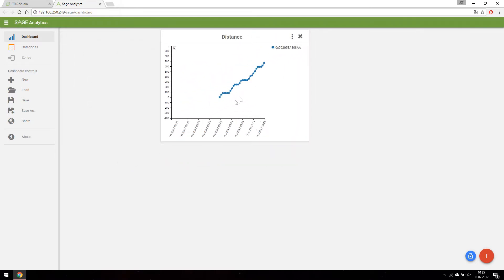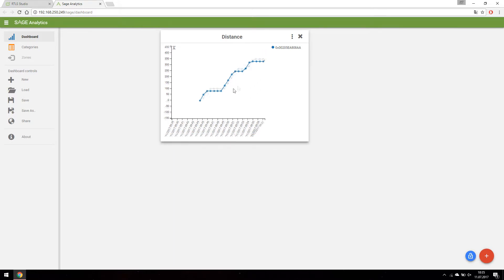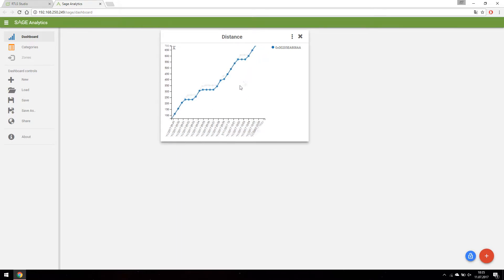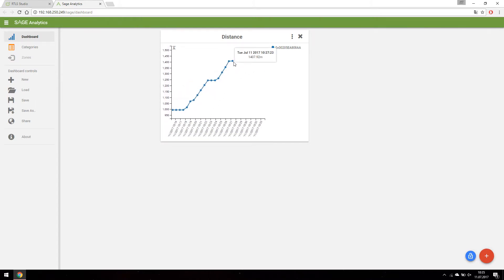In the chart we can see the tag started moving at 9:44:41, and stopped at 10:27:23 with 1400 meters covered.